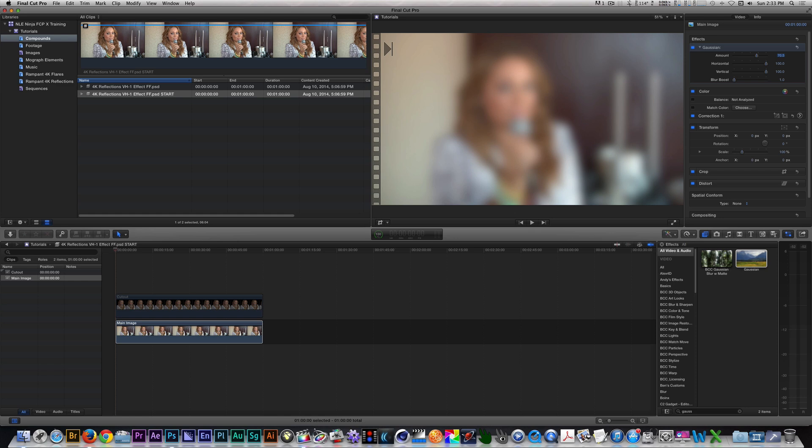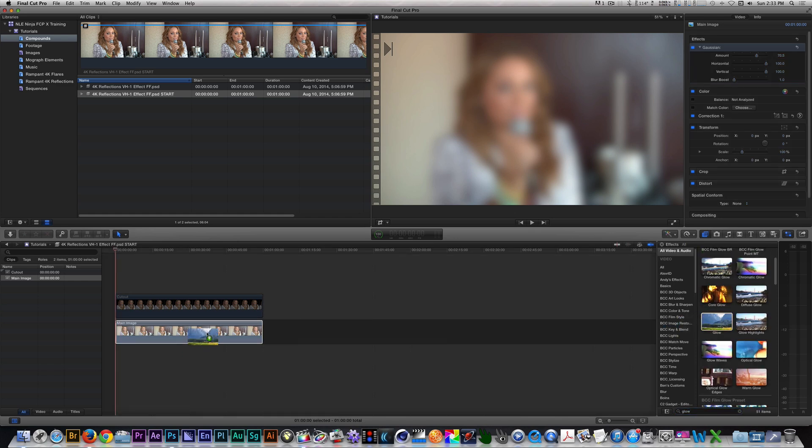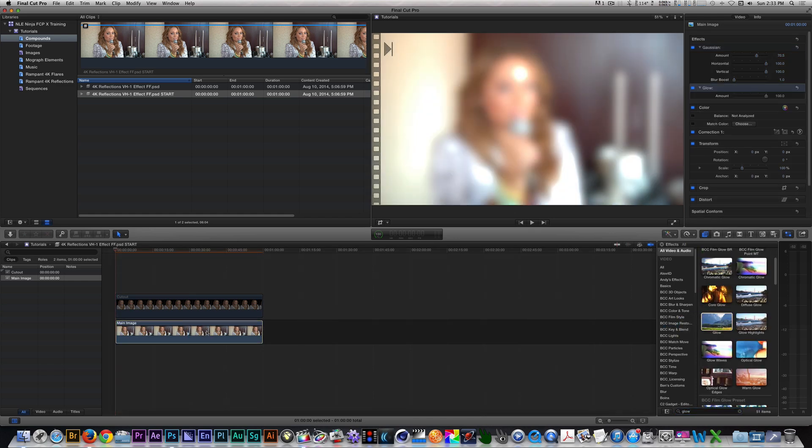Next, apply the glow filter to it. Let's make sure that the amount is set to 100%, which it is by default. The next thing I want to do is I want to change the color of this overall image. So let's click on Correction 1 to get to the color board.